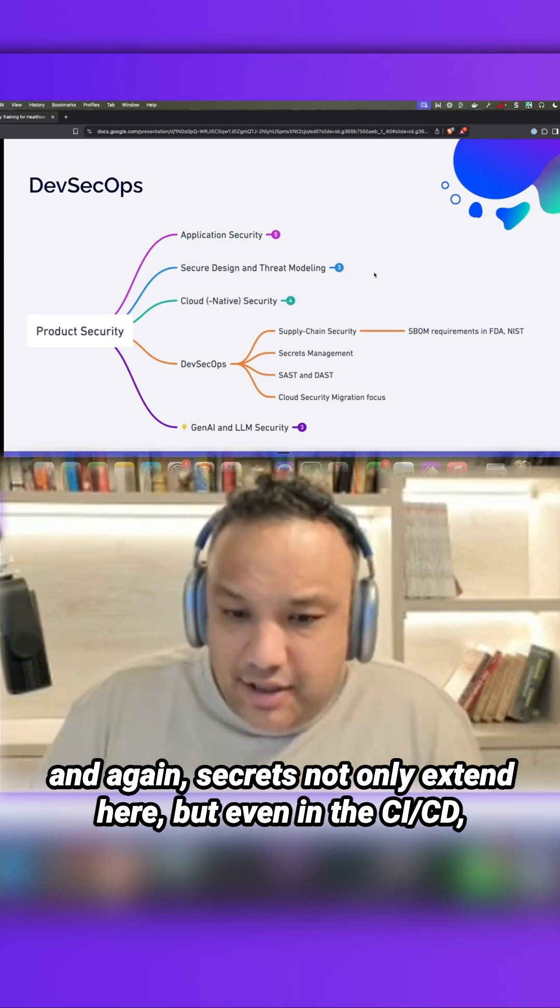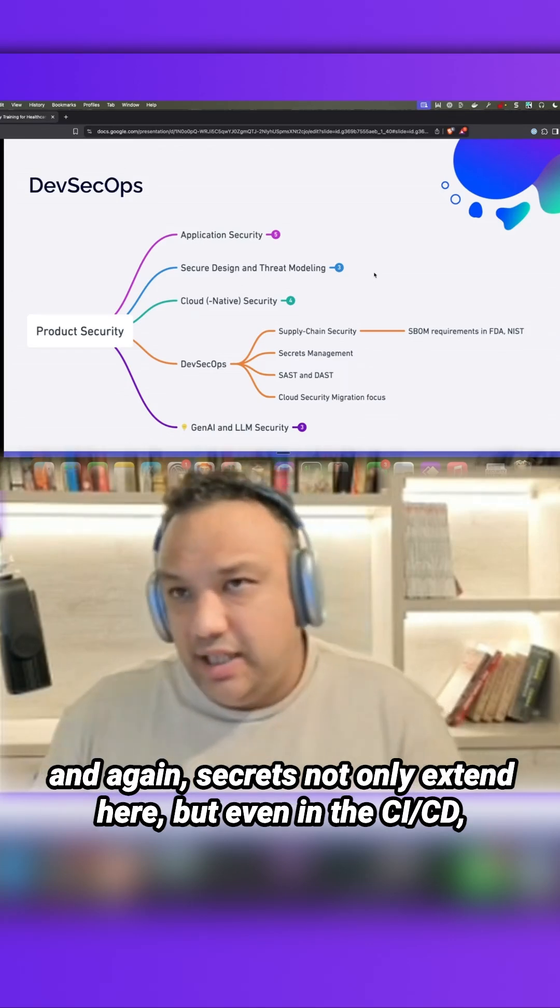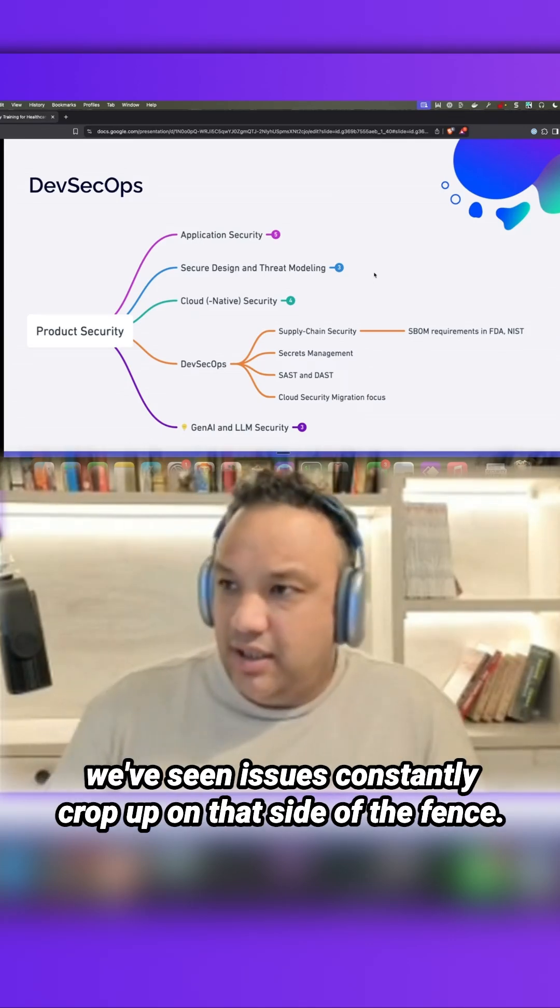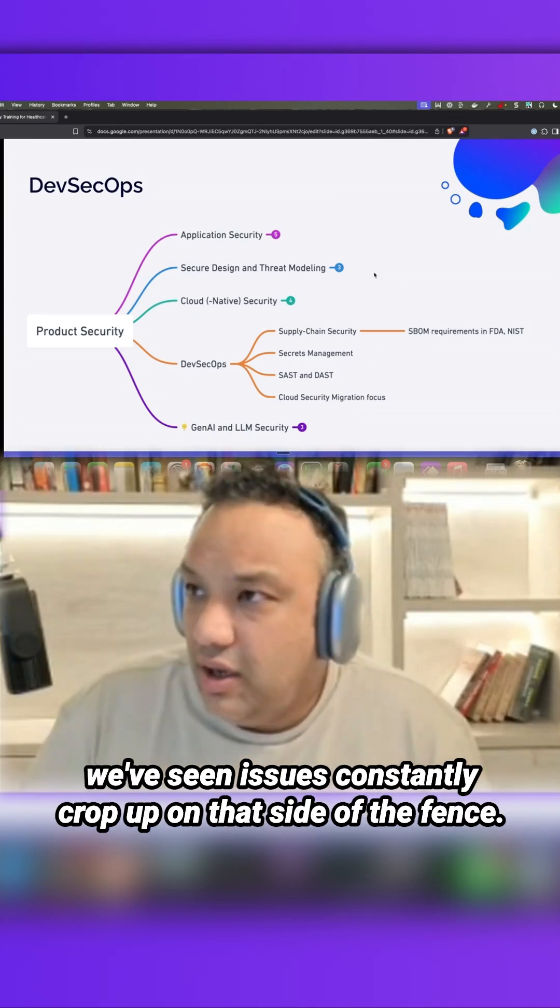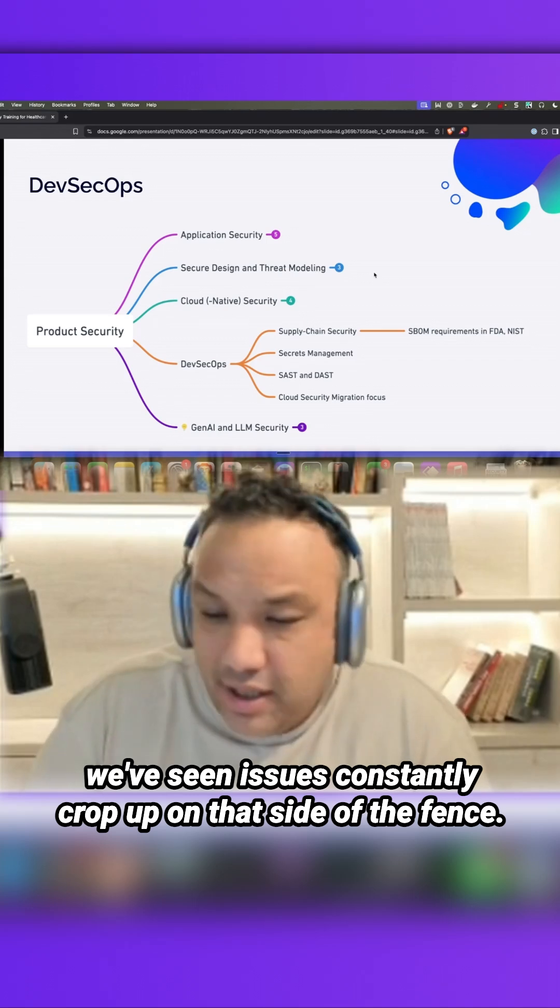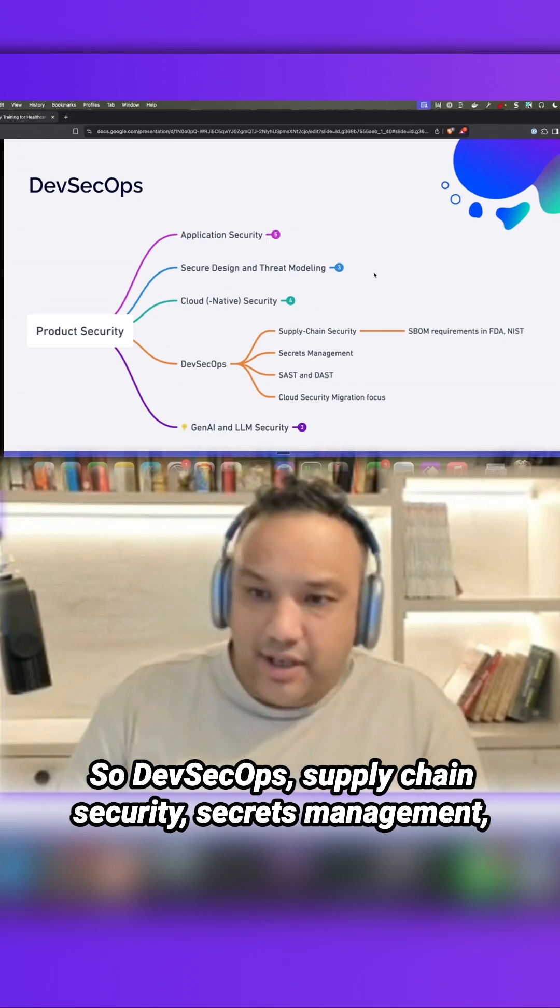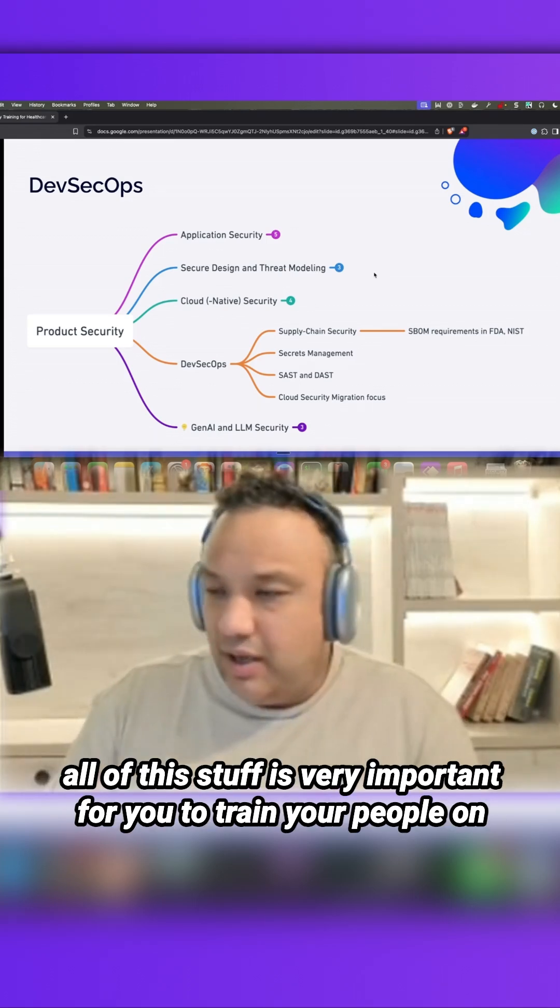And again, secrets not only extend here, but even into CI/CD - I've seen issues constantly crop up on that side of the fence. So DevSecOps, supply chain security, secrets management -